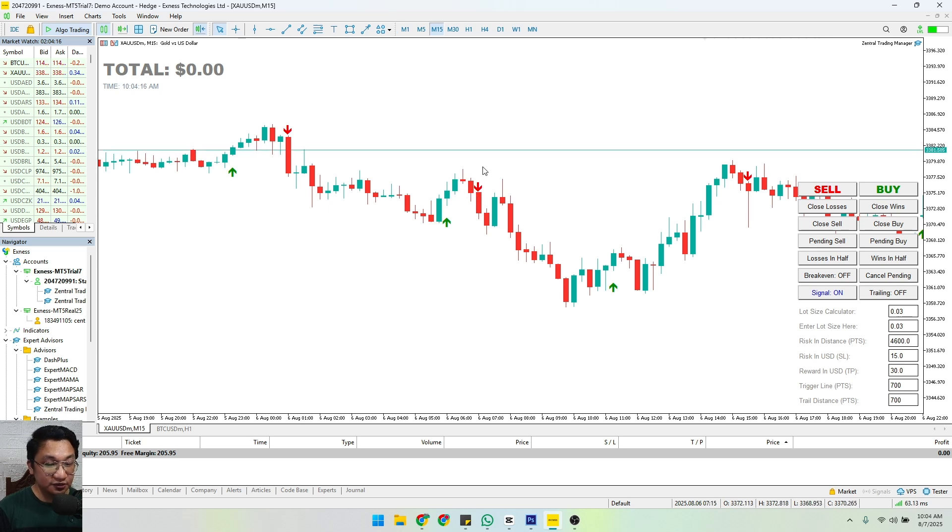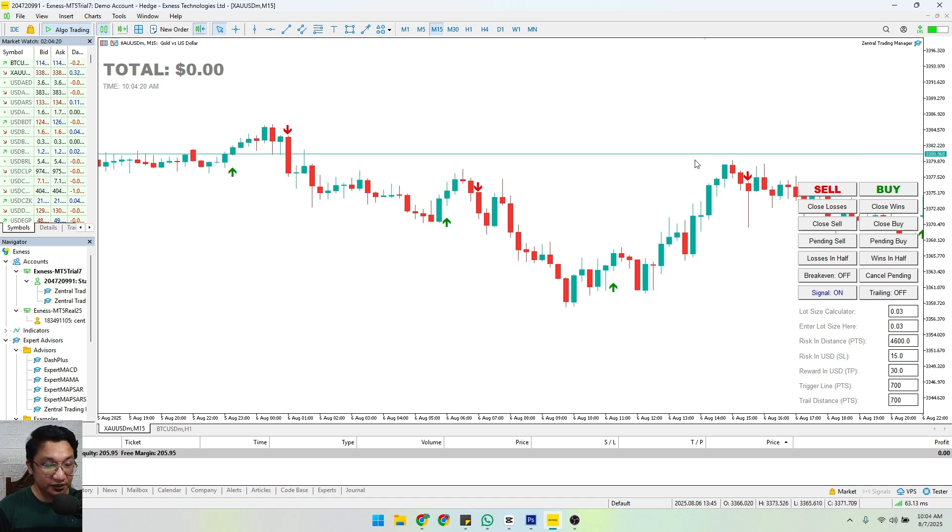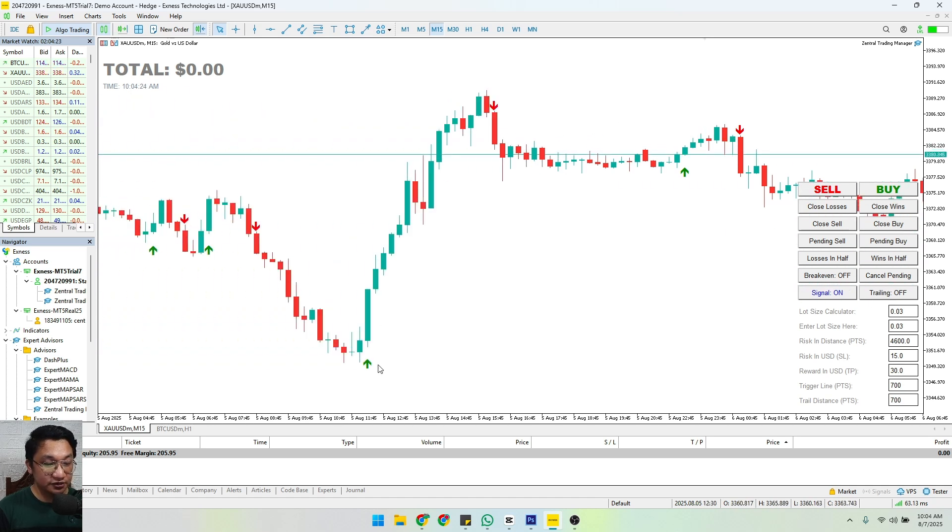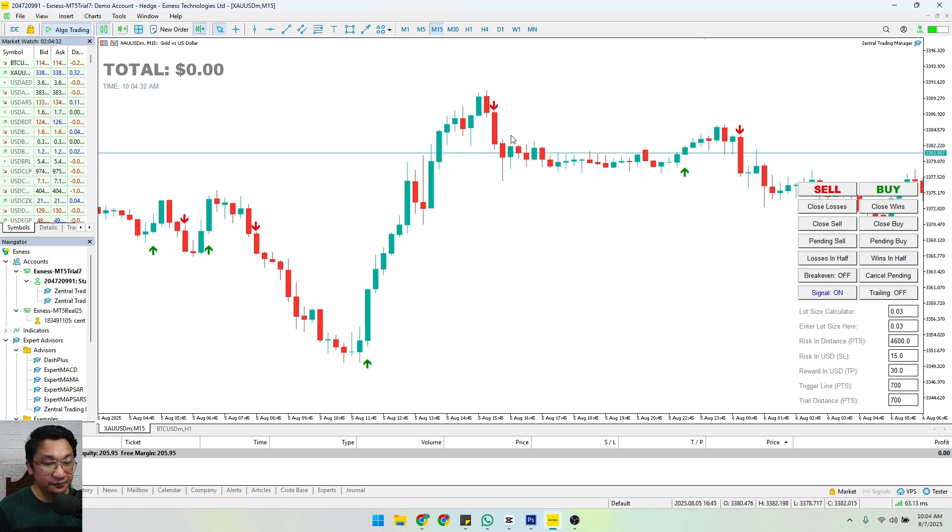A buy signal, price went upwards. Look at what happened here as well: there is an indication here for buy, what happened? Price went upwards. An indication for sell, what happened? Price went downwards.